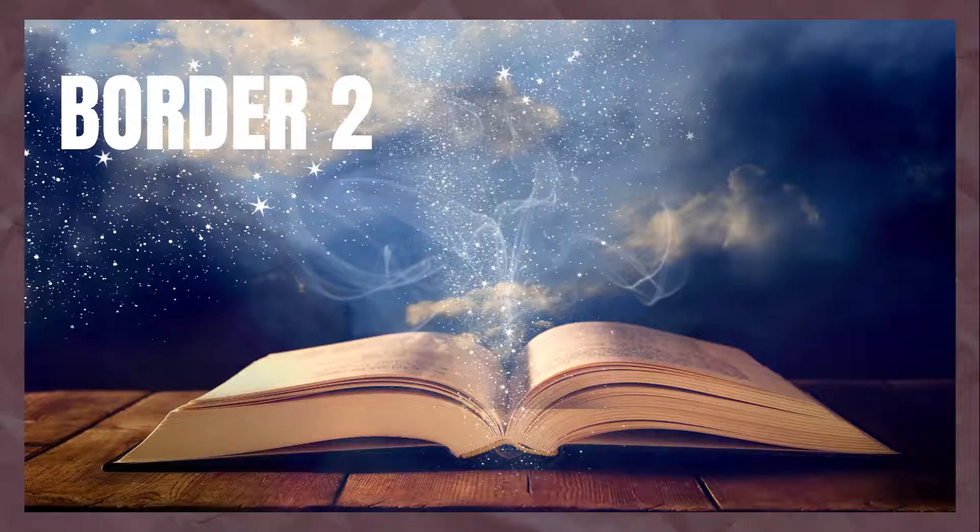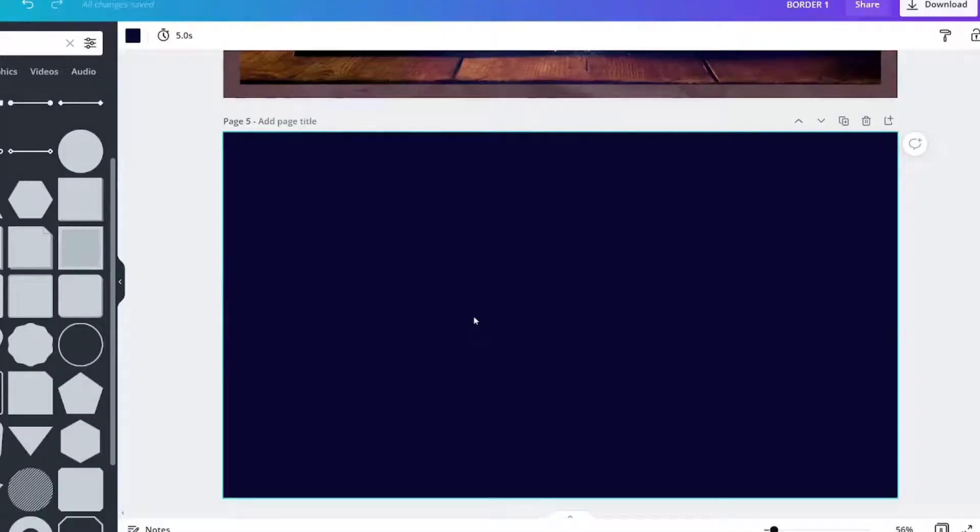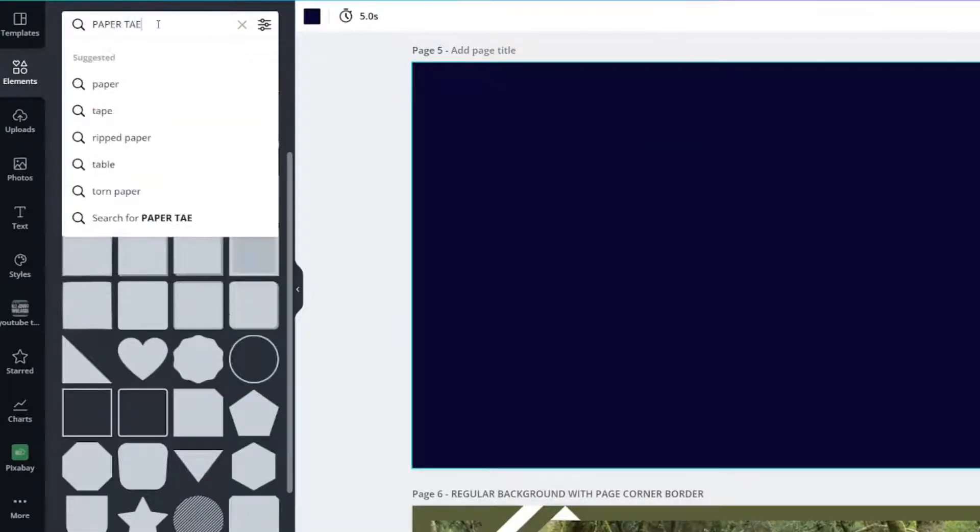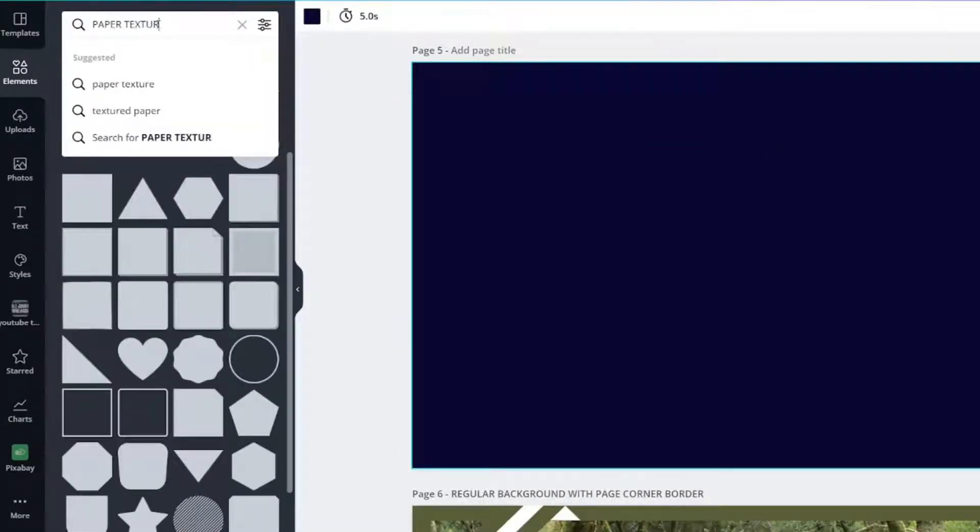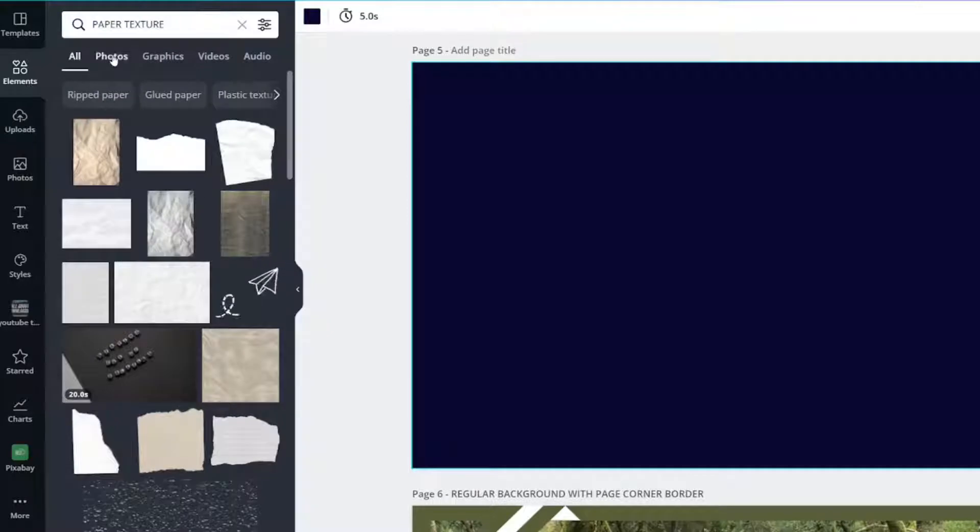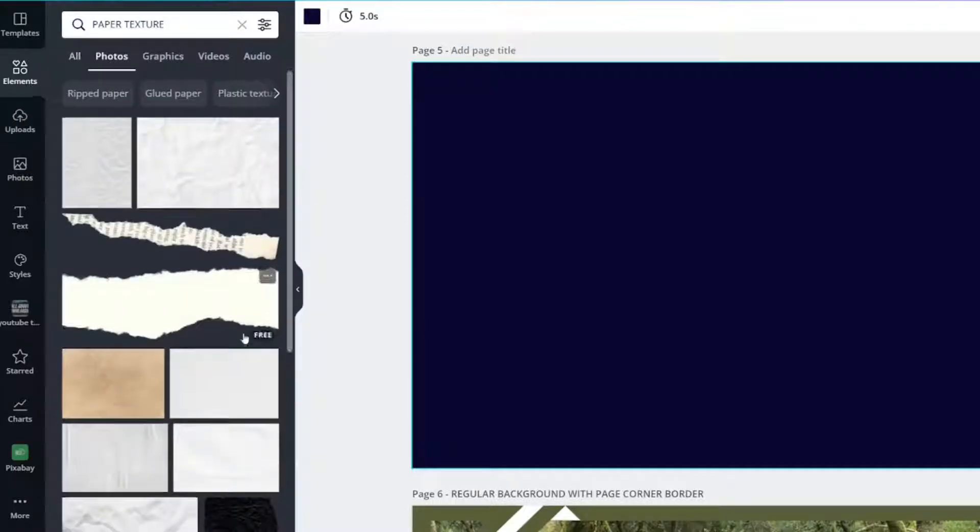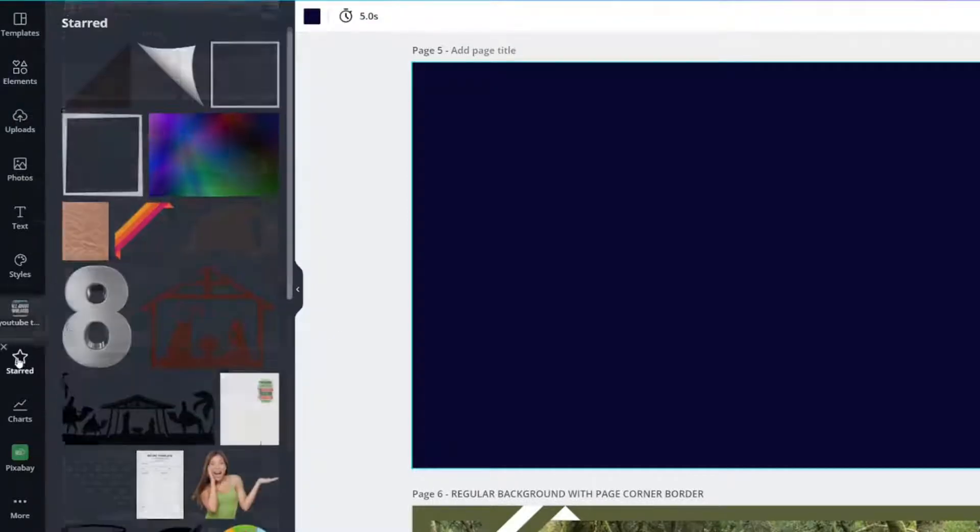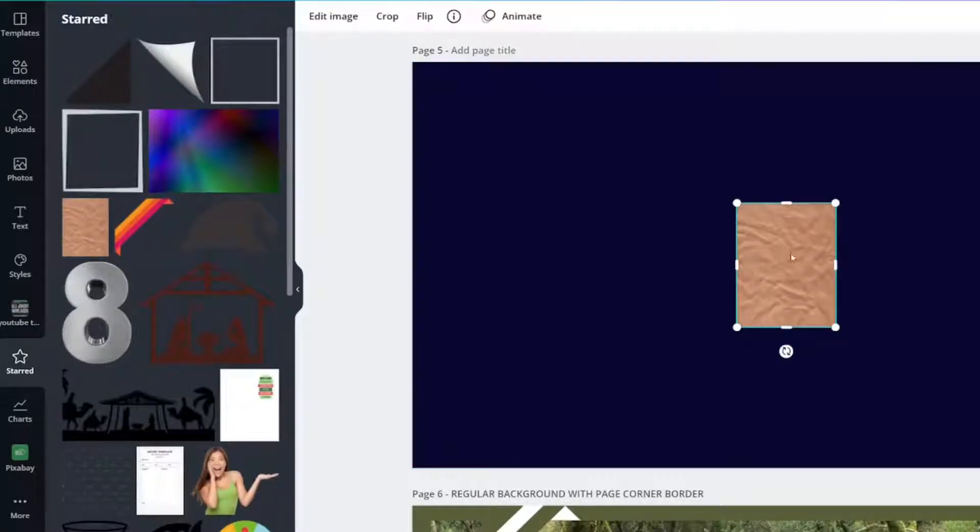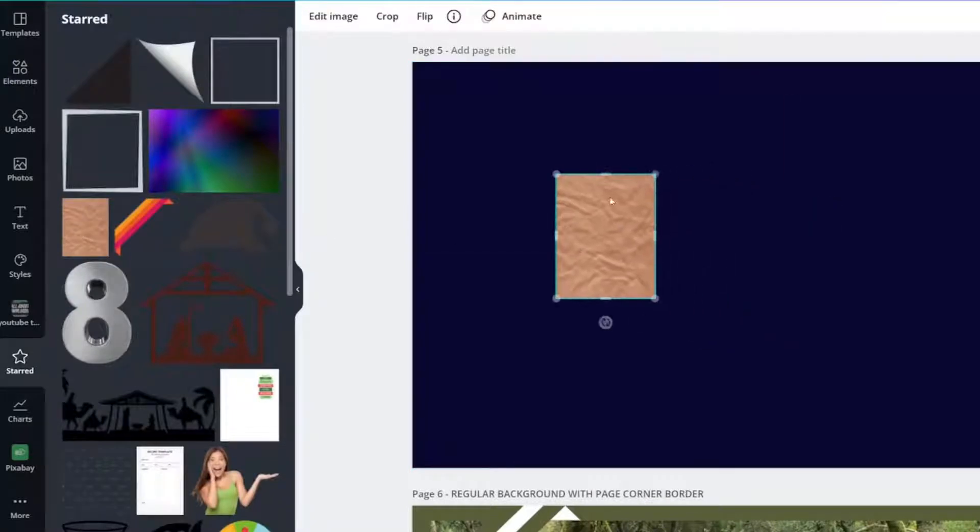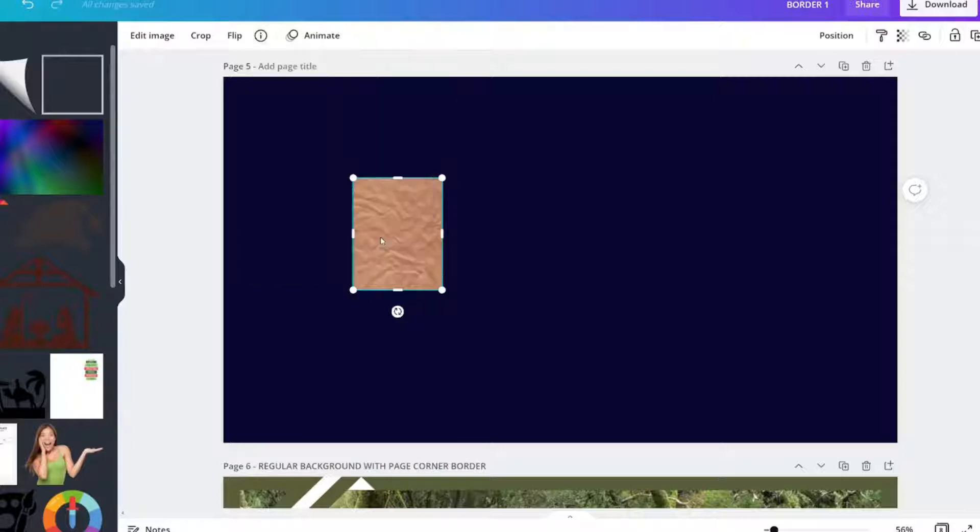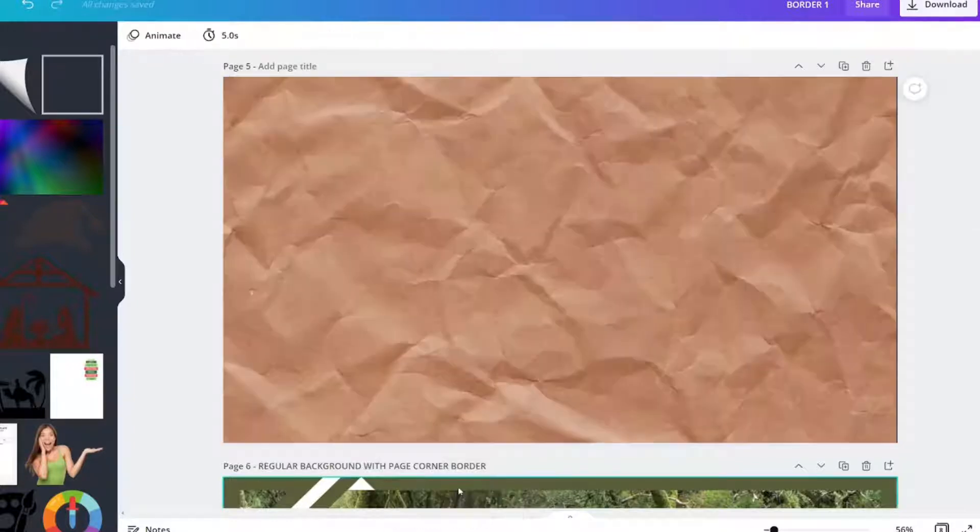Border two is a little more complicated. The first thing is the color. You want a plain color in the background. The second thing I did was look up paper texture and then I clicked photos. So I'm going to go ahead and go to my star folders. I chose this one. It's called crumpled paper texture. Right click, replace background.